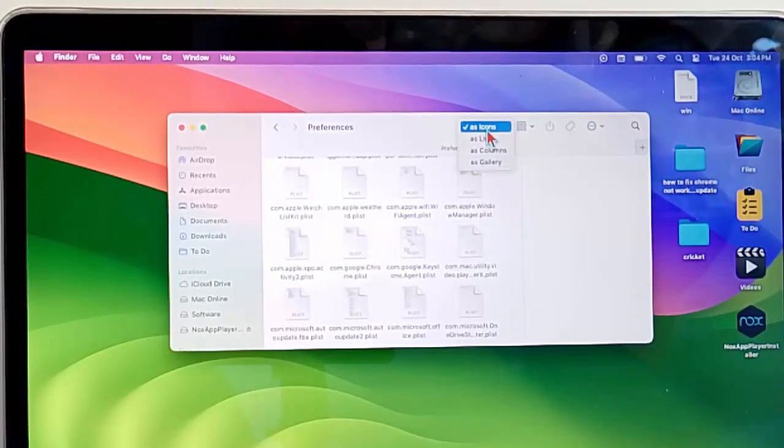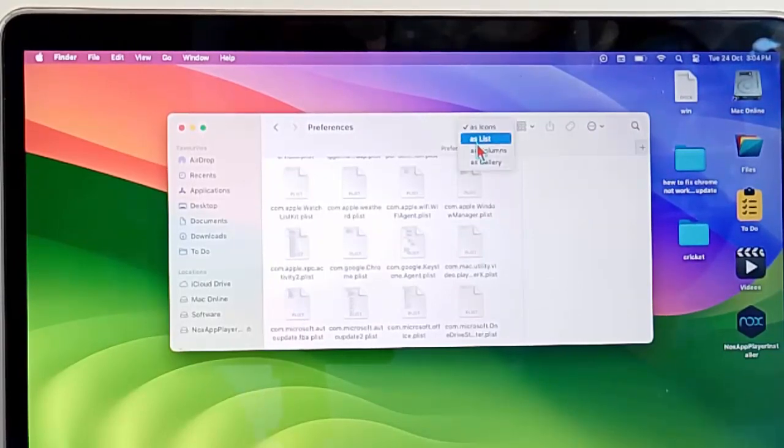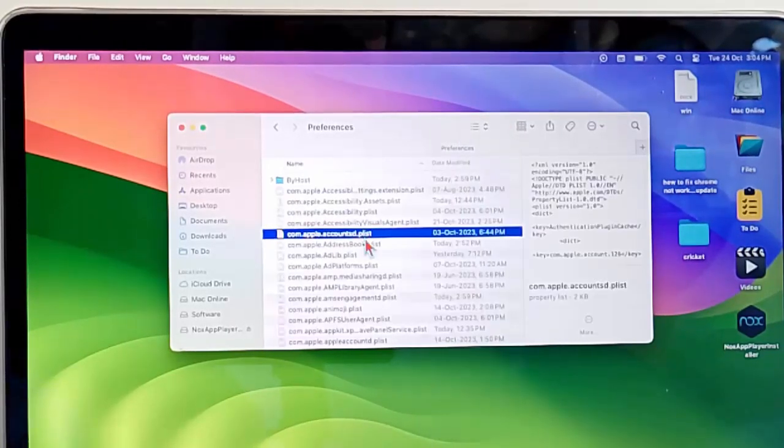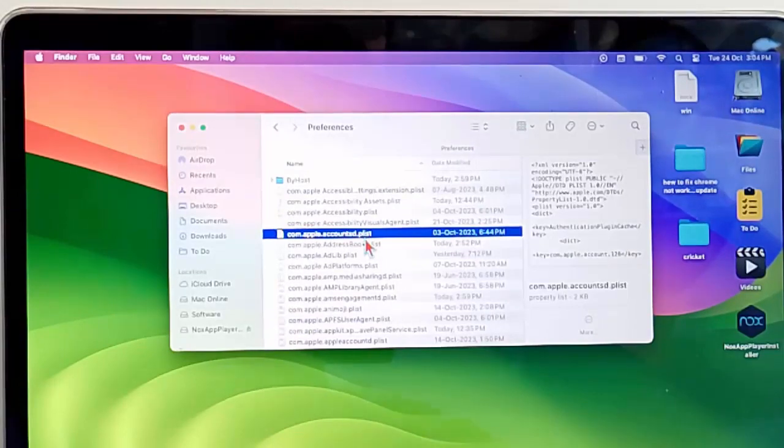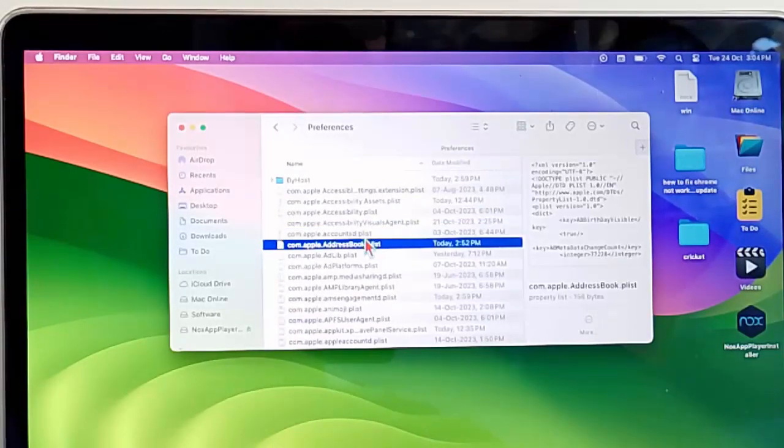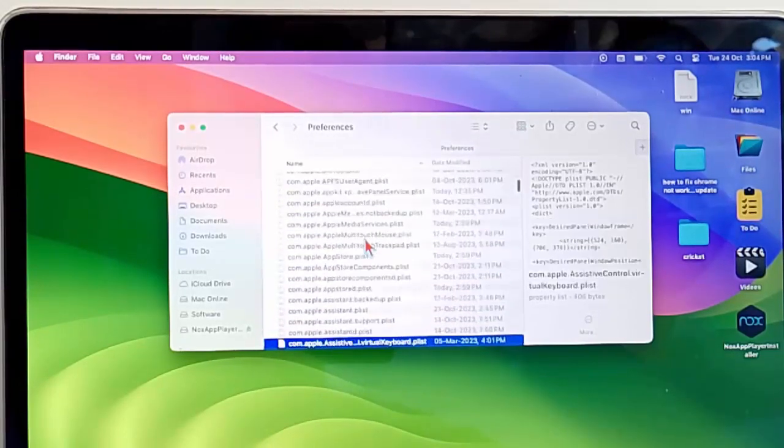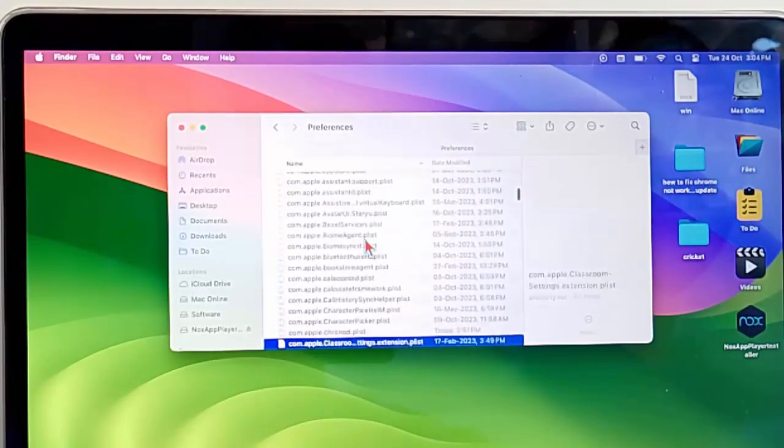Change the file size, select this as list. You need to find here two files in com.microsoft. Scroll down.